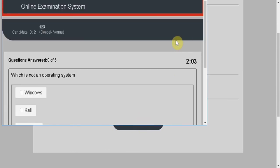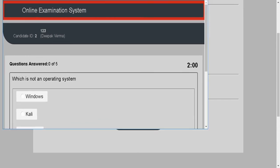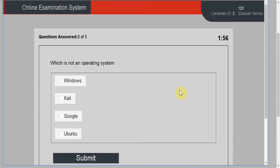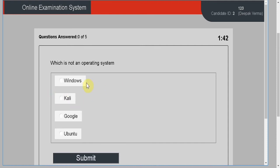Here are the instructions for the exam, then proceed to the exam window. This is the exam window with a timer. Because I have only submitted one question, it will repeat again and again.